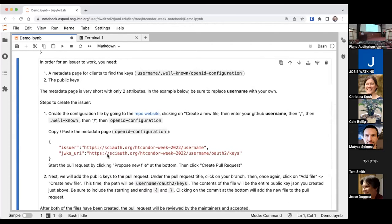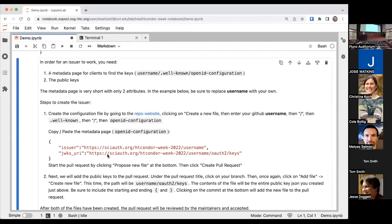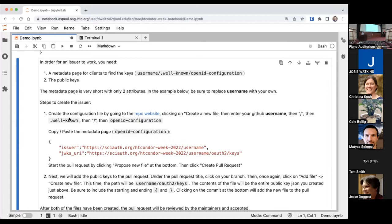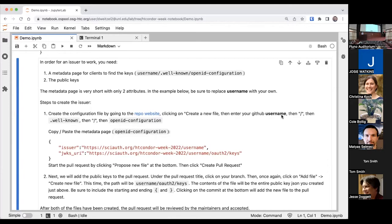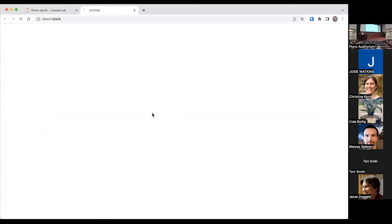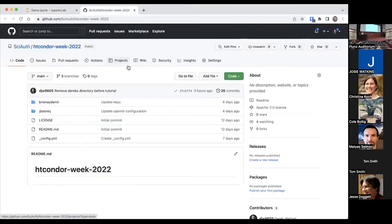What we need to create an issuer is that public key we just created. Now we need to post it somewhere. All SciTokens clients reach out somewhere and grab the public key from the web. It needs to be in a certain format and findable by the client in a well-known structure. We're going to create a configuration file by going to this repo website, and we'll create a new file with our username, our GitHub username, slash well-known, slash open ID configuration.